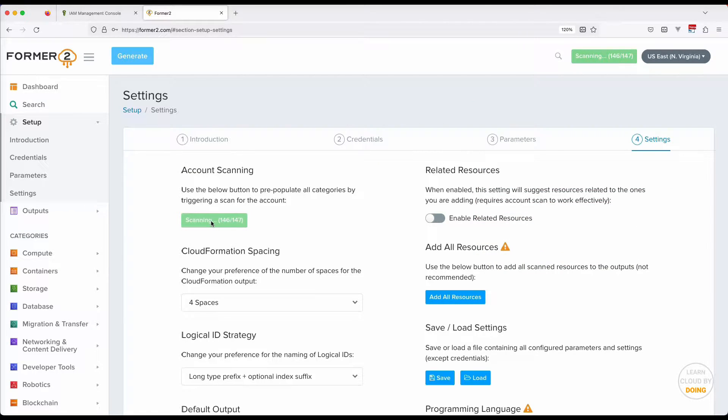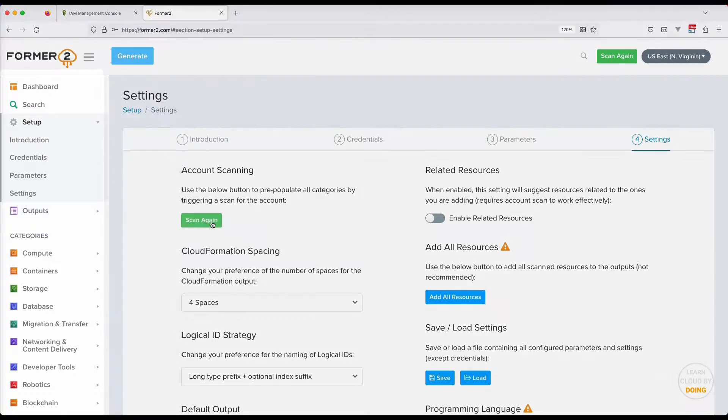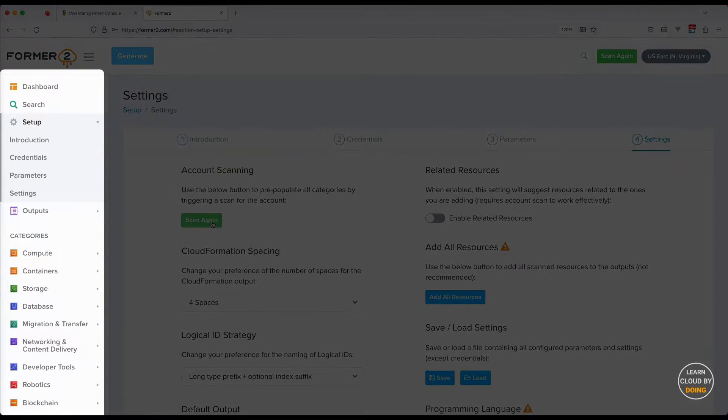Then, you select those resources you want to be part of your template. To do so, explore the service categories on the left side panel.